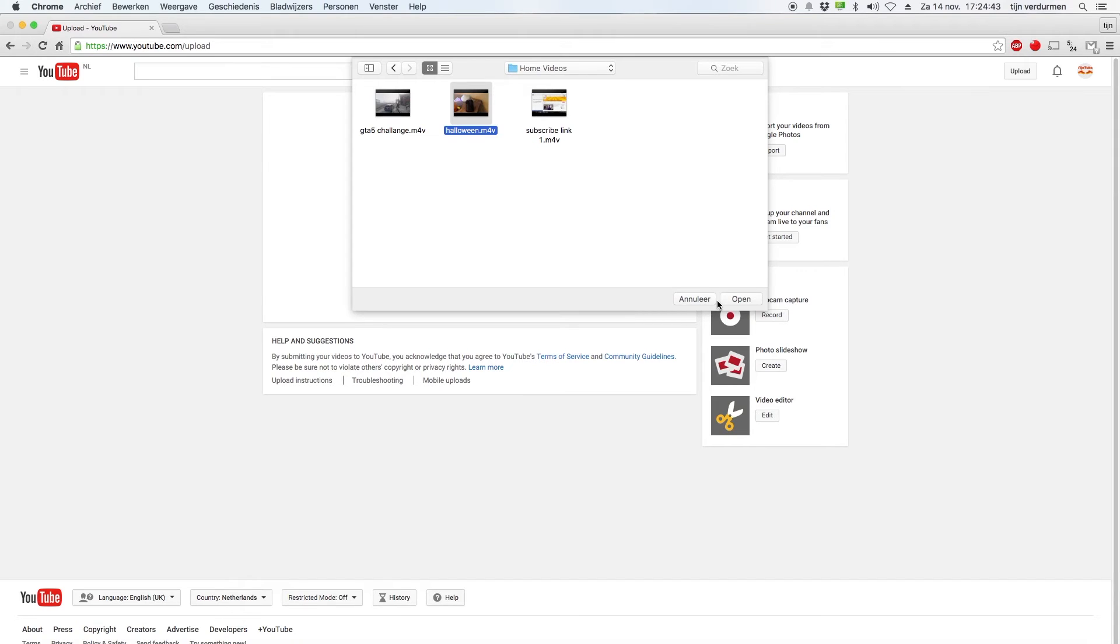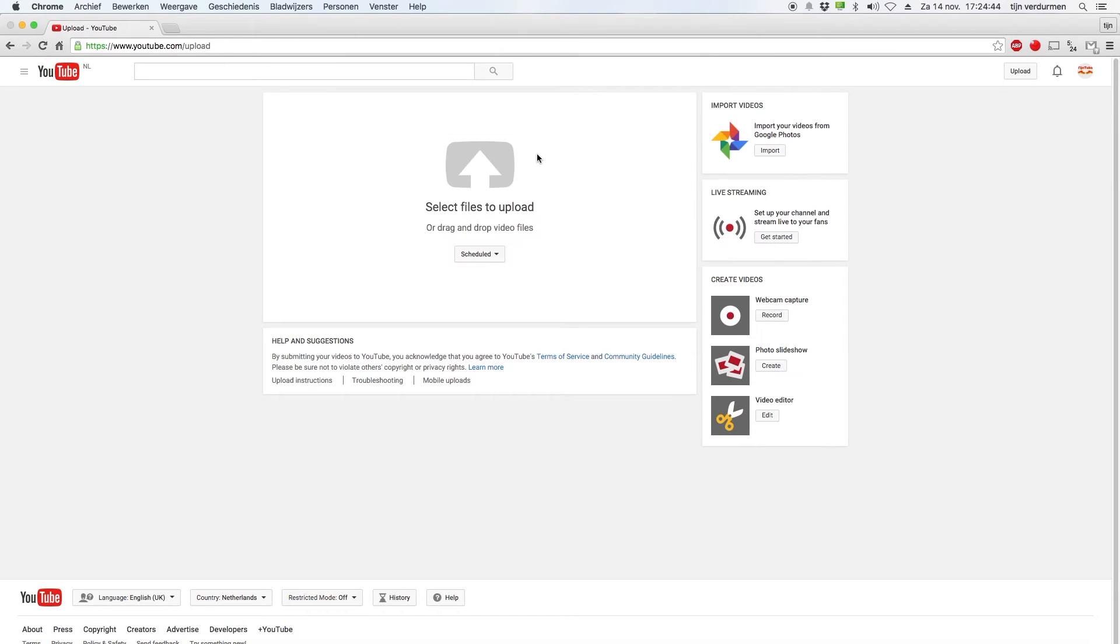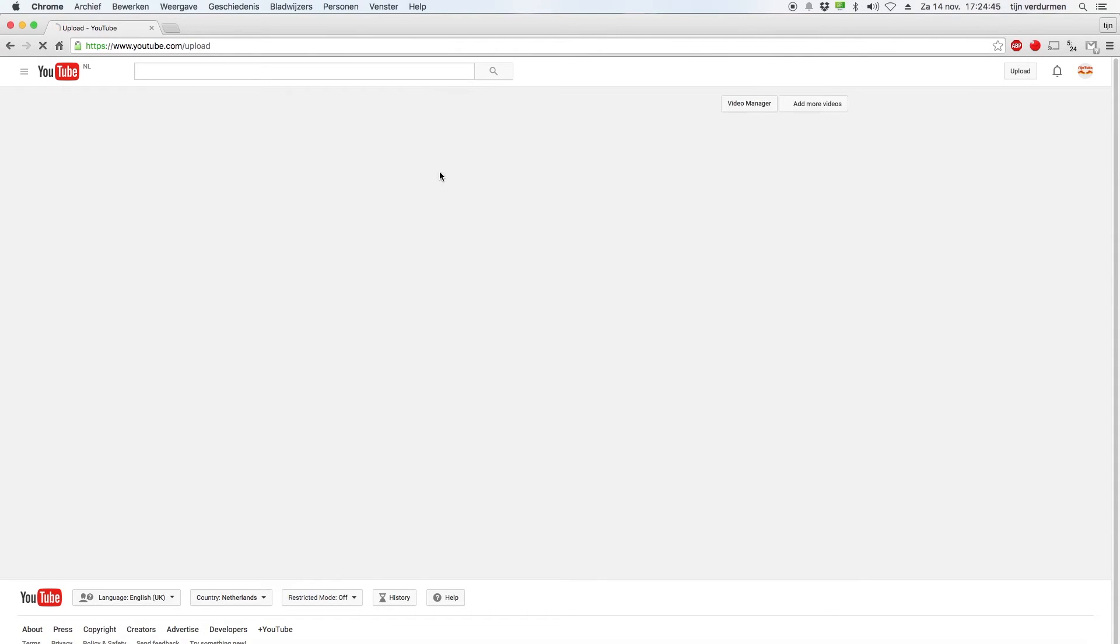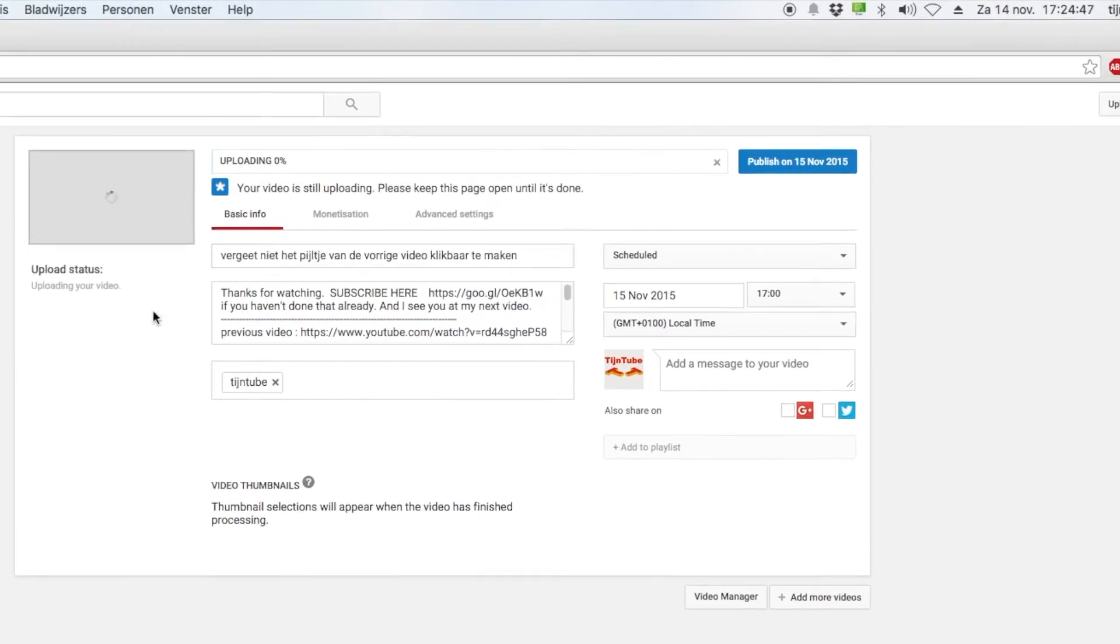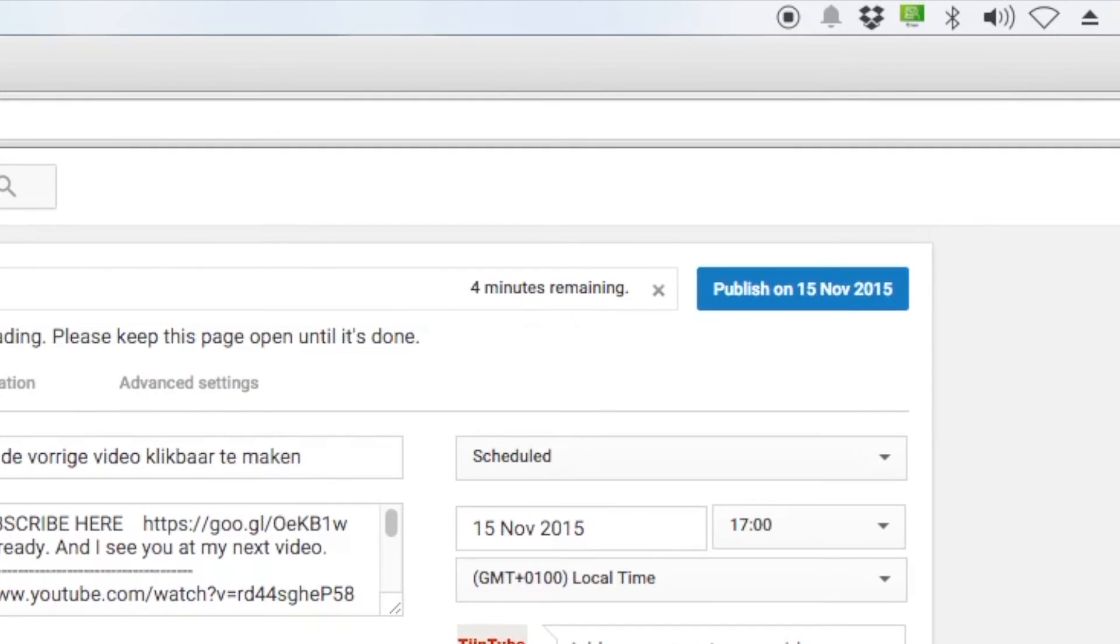Also, the upload speed to YouTube is much faster with these files. As you can see, about 4 minutes.